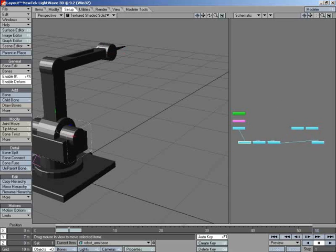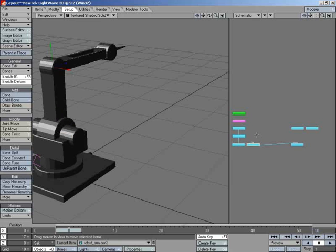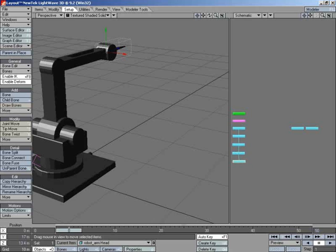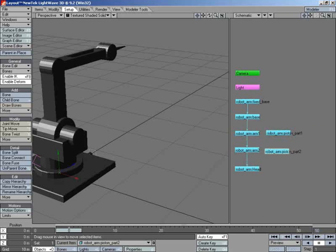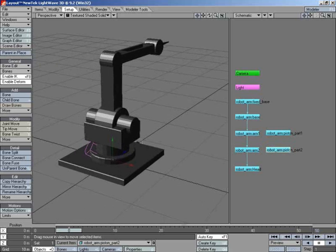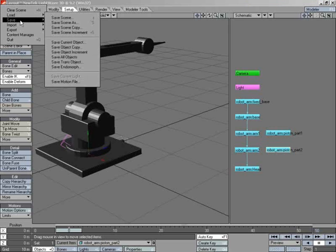Then we'll move all these bits down so that we can tidy up the schematic view. There we go. The last bit, the head. And now, let's move the two pistons over as well, one above the other. Now we've got a bit of space for the perspective, and a bit of space for the schematic.